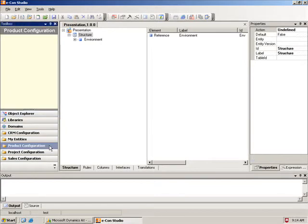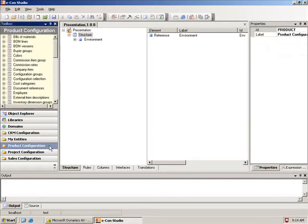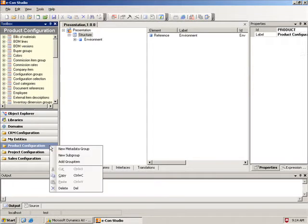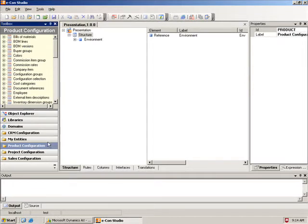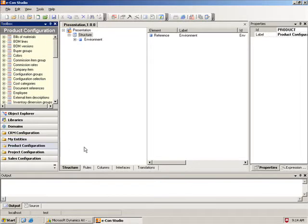These are the metadata groups. You can always create new metadata groups, and you create new metadata. But we have already, for Microsoft Dynamics products, Microsoft Dynamics AX, Microsoft Dynamics NAV, Microsoft Dynamics CRM,